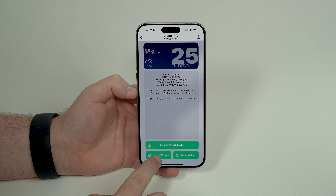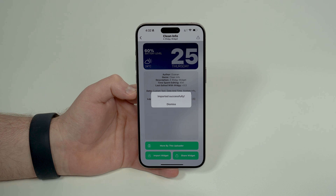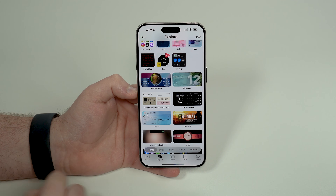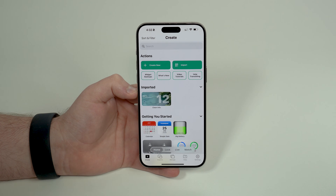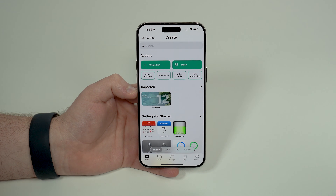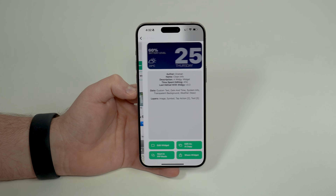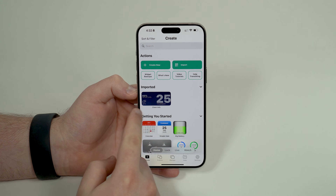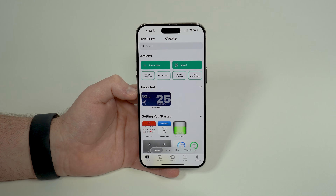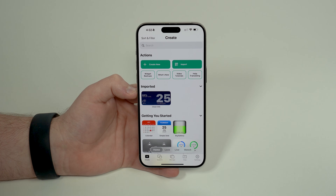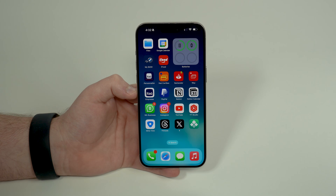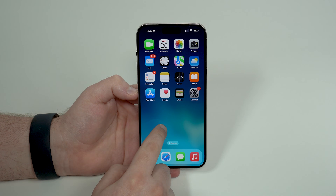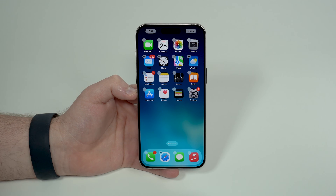Then tap Import Widget to import it to your gallery. Tap dismiss when prompted. You can see it now in the Create page. Tap on it to preview it — it looks perfect. It automatically adjusts to match your home screen. Now all you have to do is go to the page where you want it, tap and hold, and follow the typical process to add a widget.